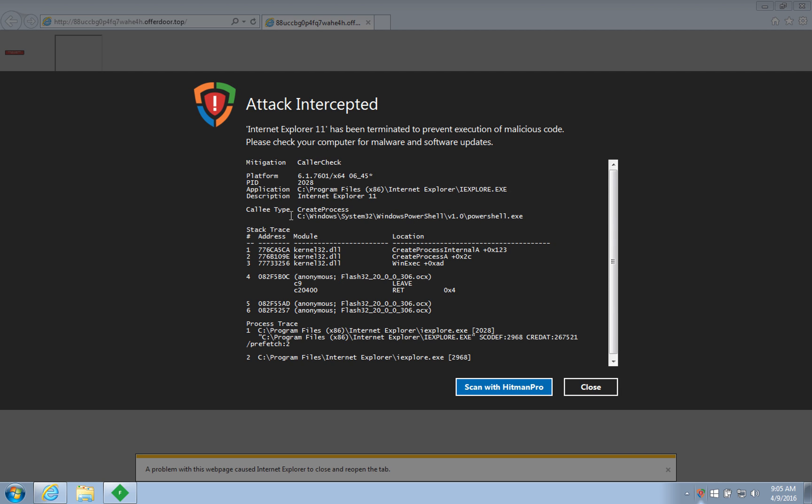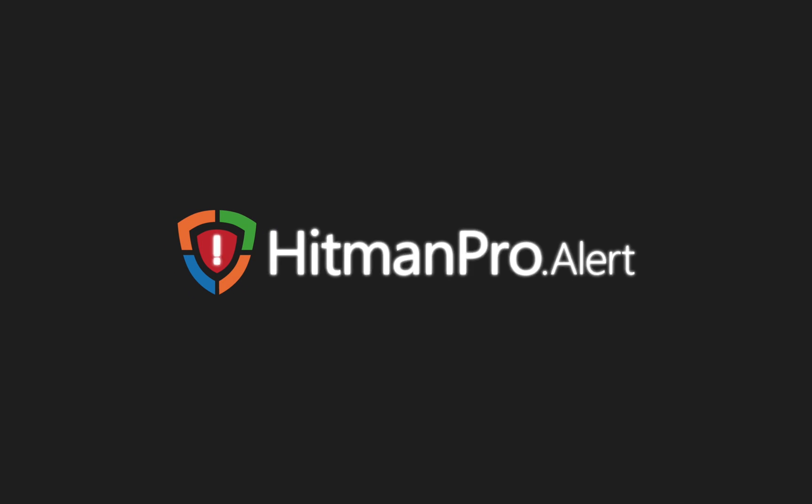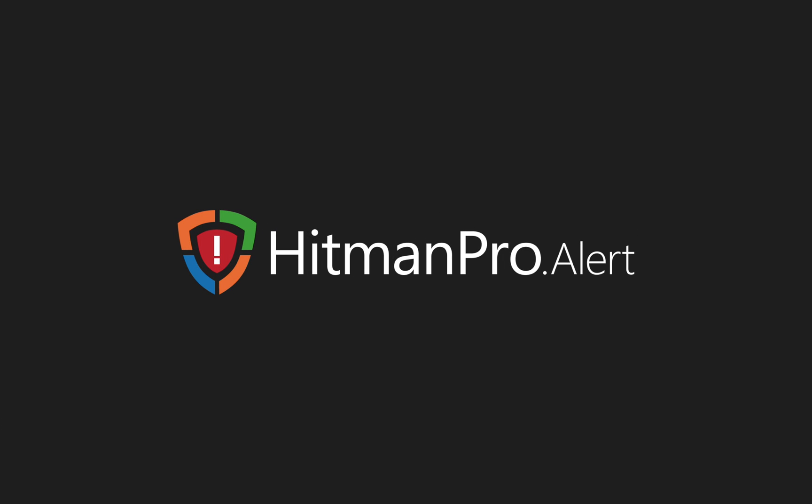Whether you keep all your software up to date or unknowingly run outdated applications on your computer, browsing the web is a whole lot safer with Hitman Pro Alert. Download it now and try it yourself at hitmanpro.com slash alert. Thanks for watching this video.